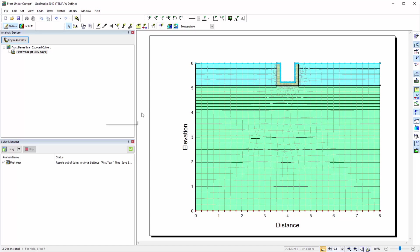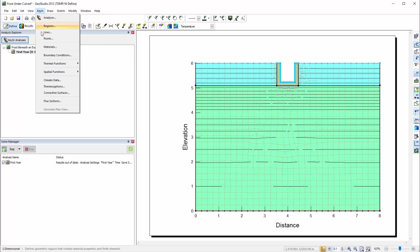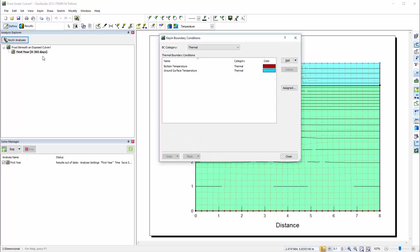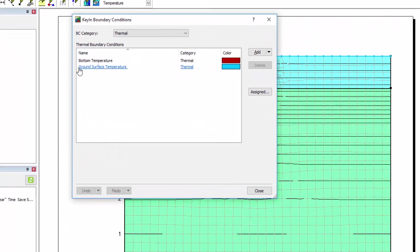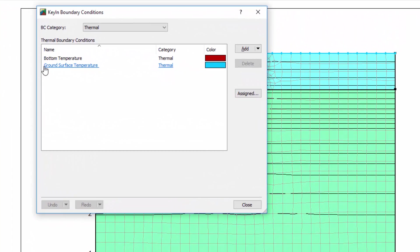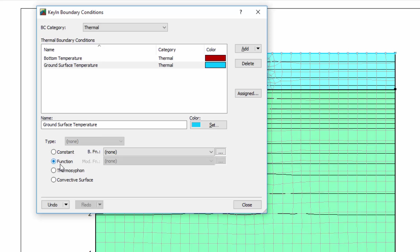I will be using the sine curve function to specify the boundary condition at the ground surface. In order to do so, I will go to Key in Boundary Conditions. A ground surface boundary condition was previously established with a constant temperature of 0 degrees Celsius. I will now change this boundary condition so that it is a function.